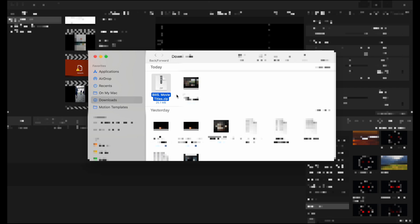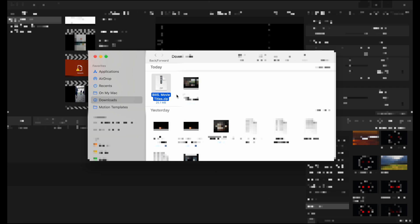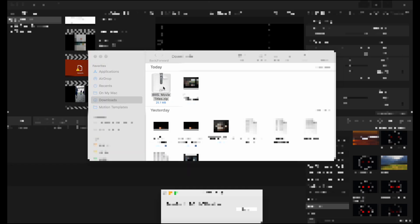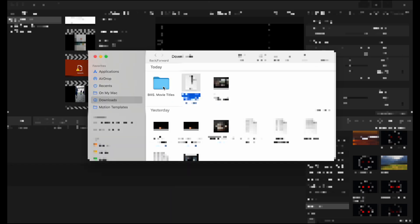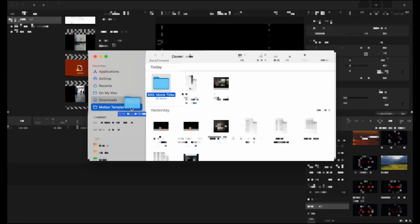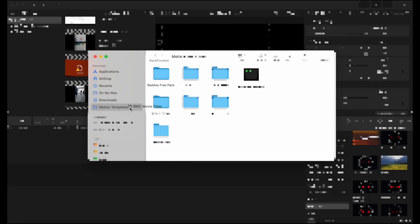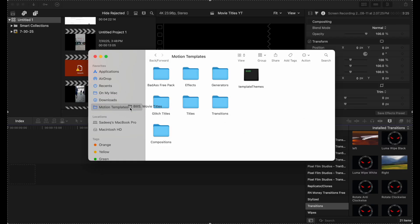Once you download the movie title pack, it will come in a zip file and you will just need to open the zip file. And it's going to be B3 Studios movie titles. And you're just going to move this folder to your motion templates. I've already done this. So there's going to be another folder here. So I'm going to drop this in my title. So you're just going to drop it in your titles here.